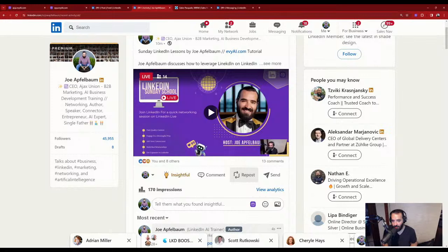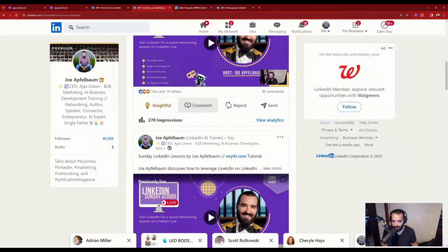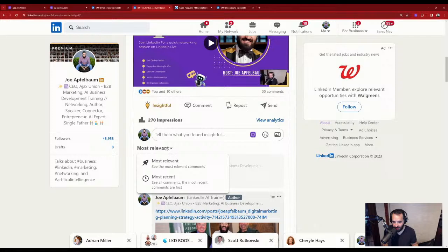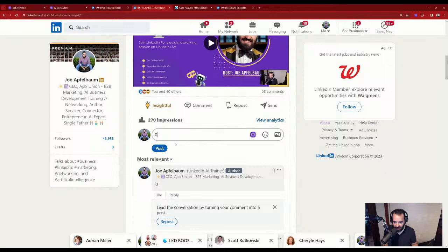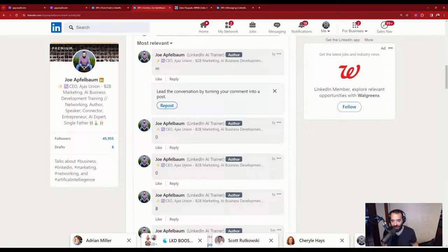Give me a boom separated letter by letter — press B and post, then O and post, then O again and post, then M and post. Look, I just wrote BOOM like that. Let's see how many of you can write boom that way — B-O-O-M, four separate comments. If you do that, you're going to own the feed in my comments.